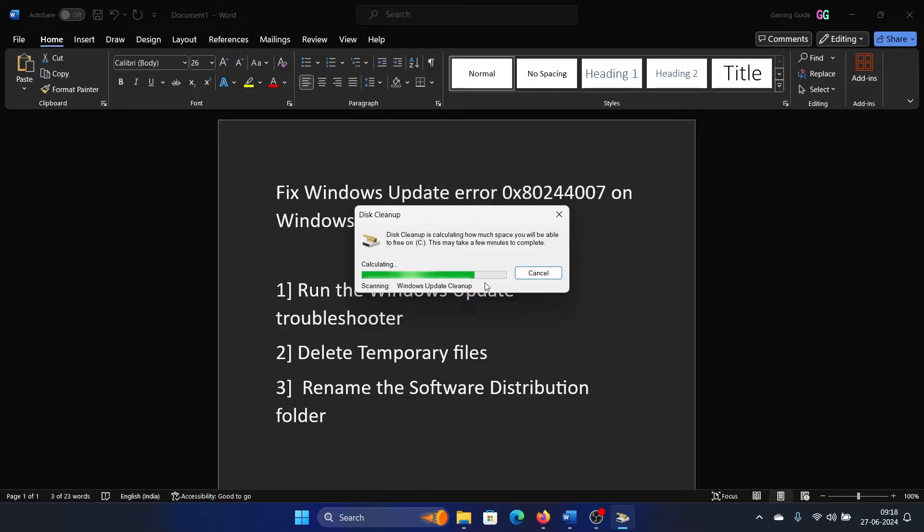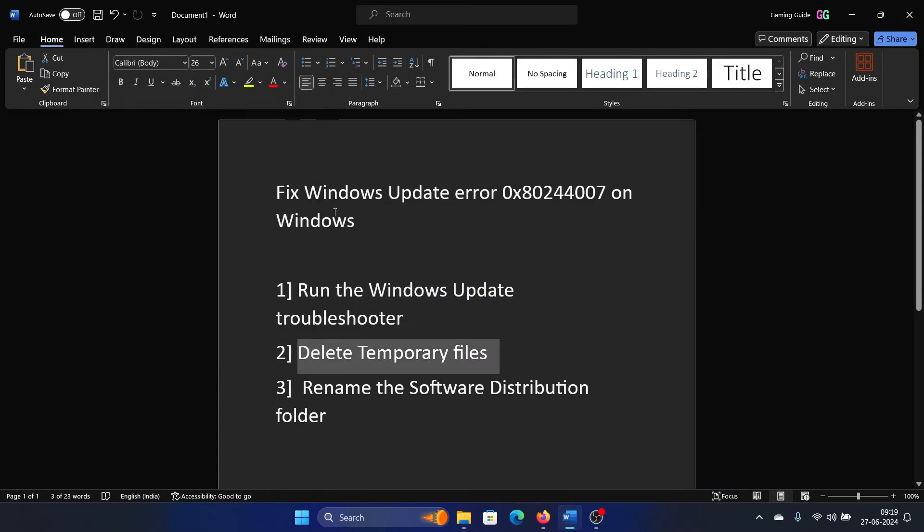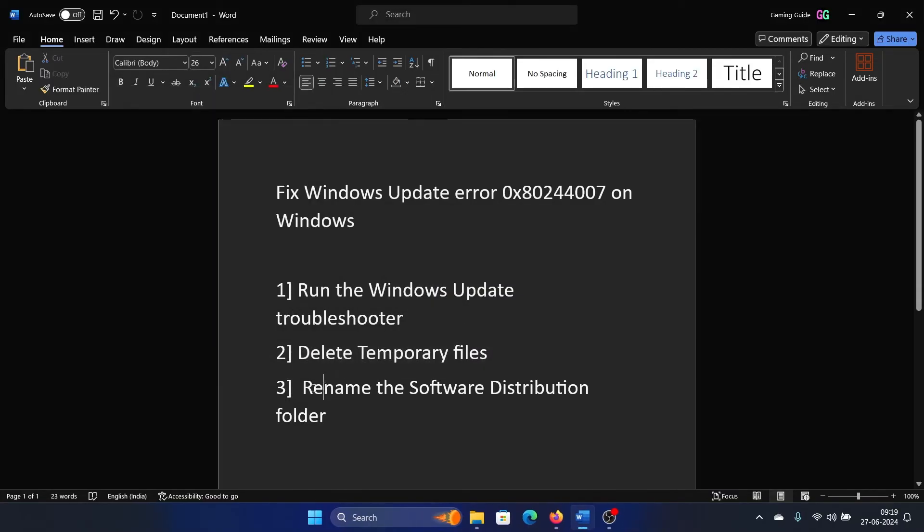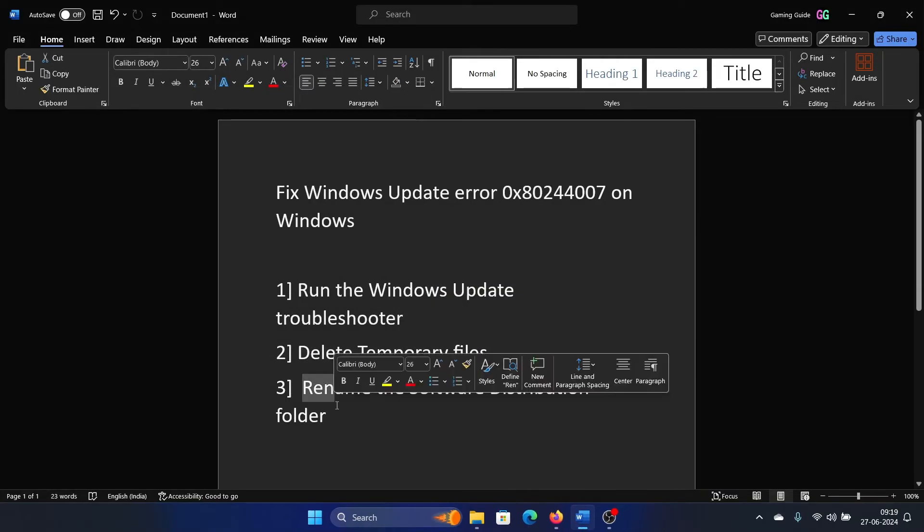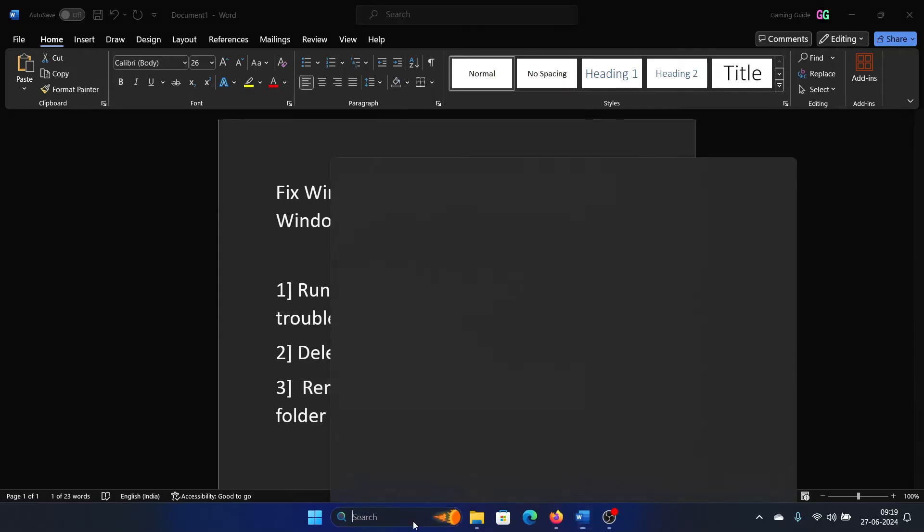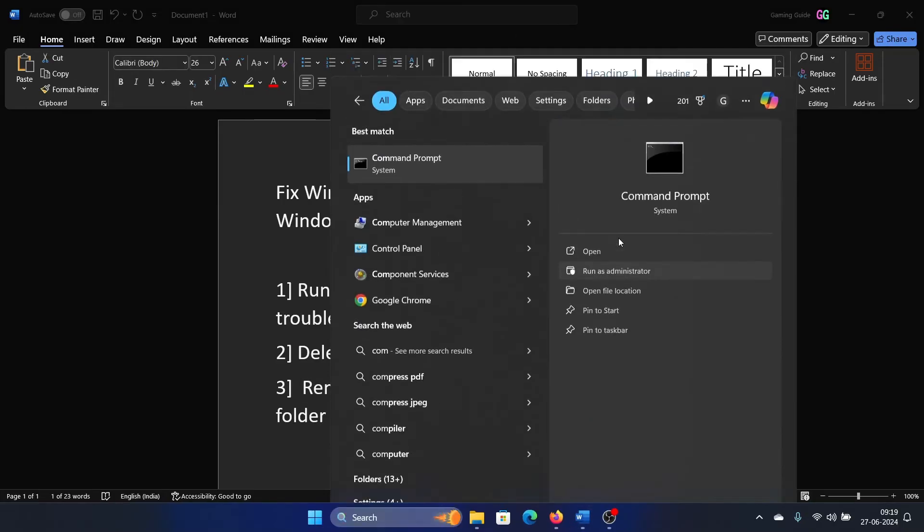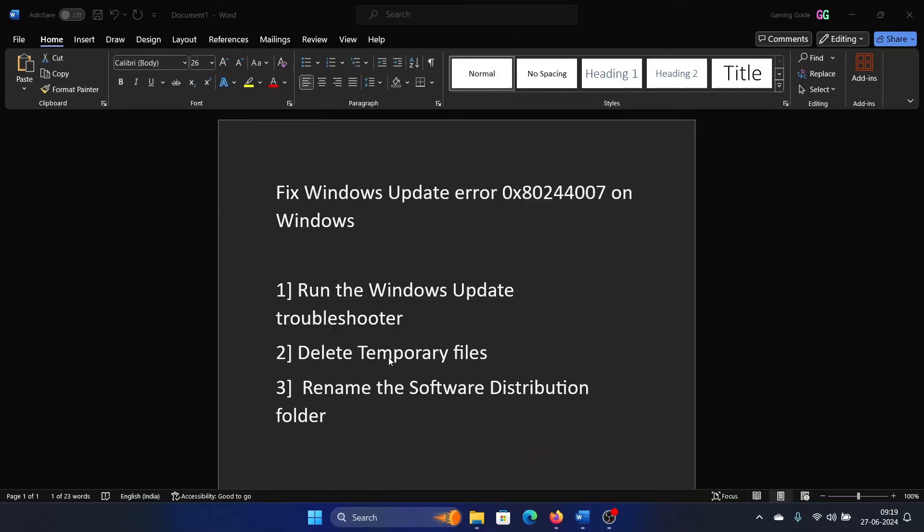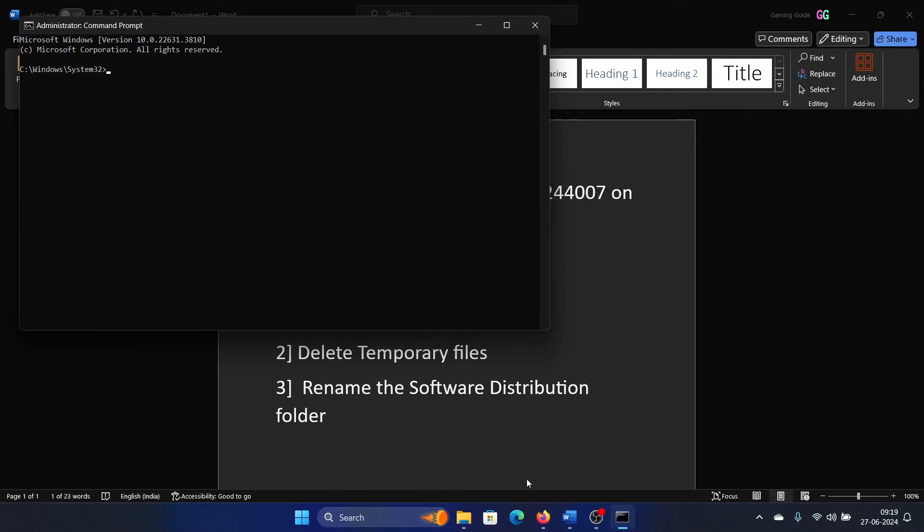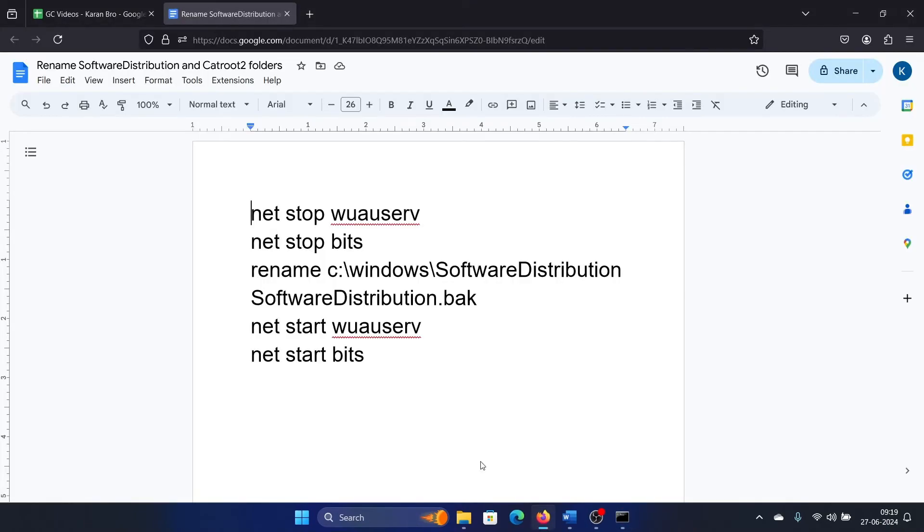OK, and let it finish. After that, the last solution is to rename the Software Distribution folder. Search for Command Prompt in the Windows search bar and click on Run as administrator.